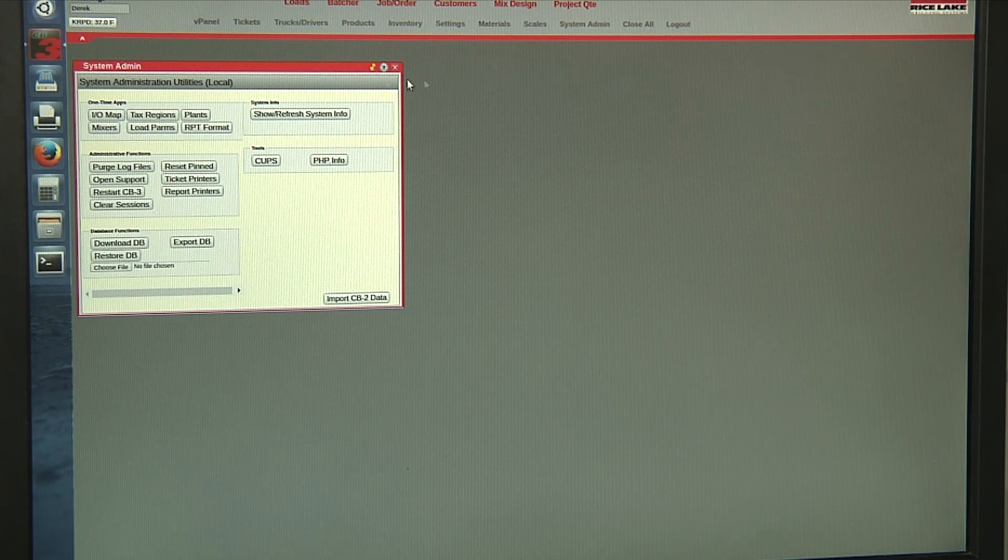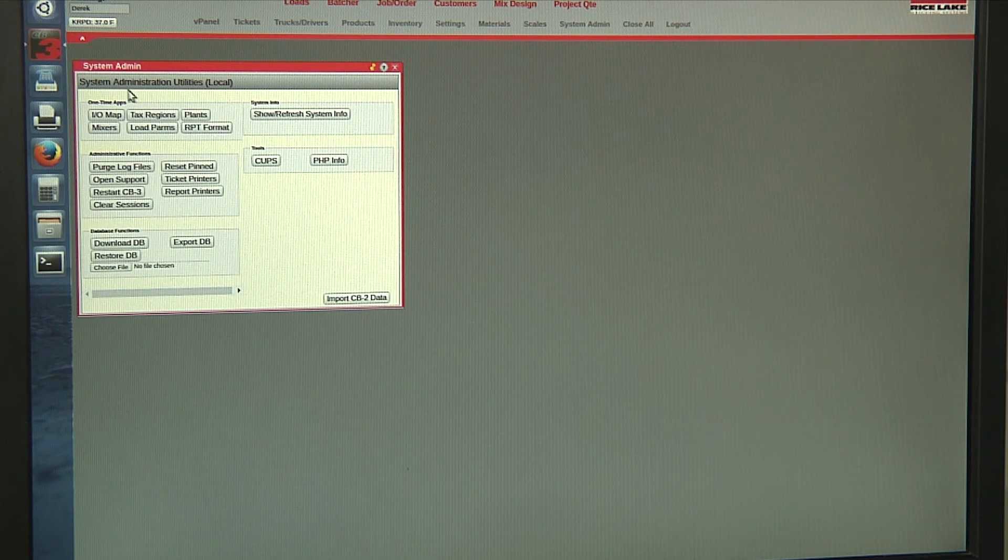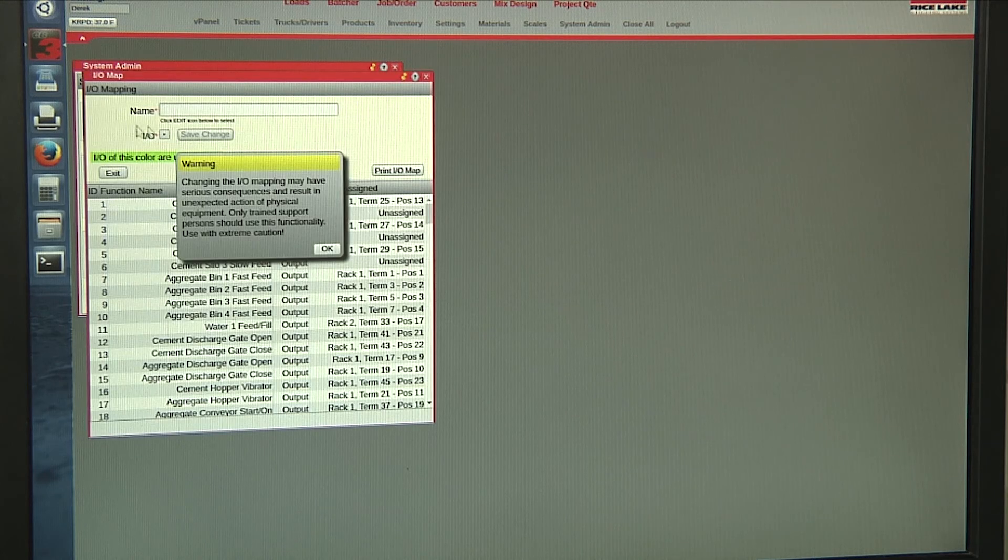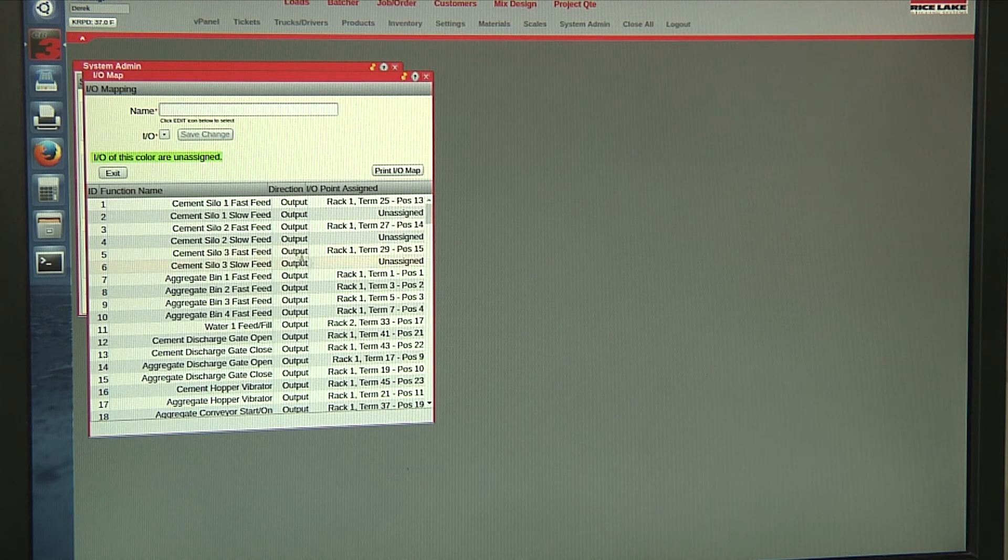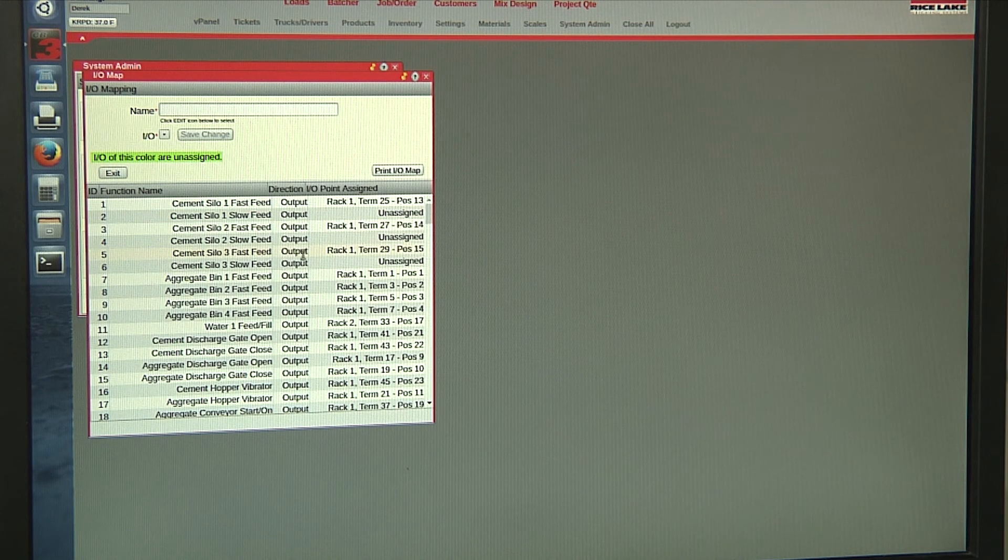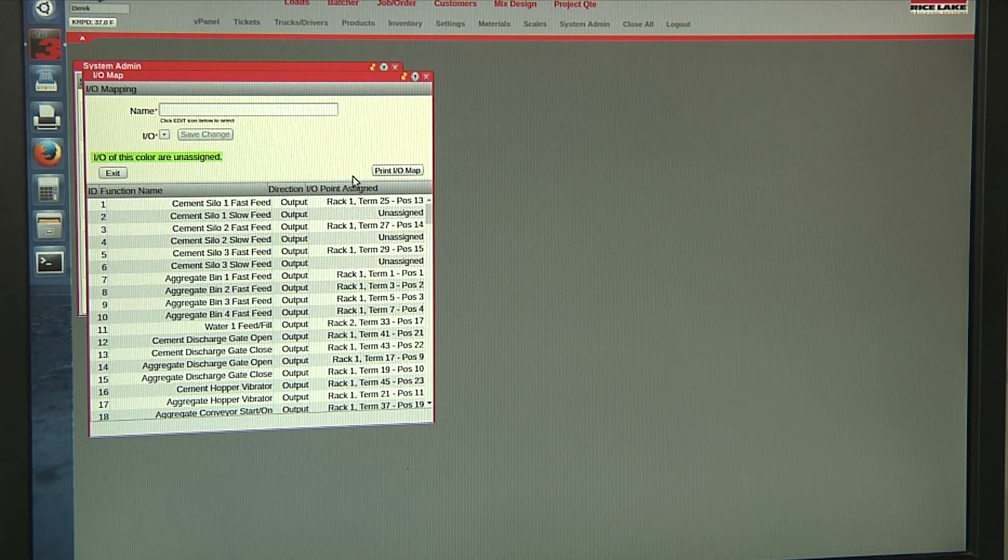Our system admin. I'll just expand on the one-time apps here. We have our IO map, which gives us a map of all of our digital inputs and outputs for the CB3.